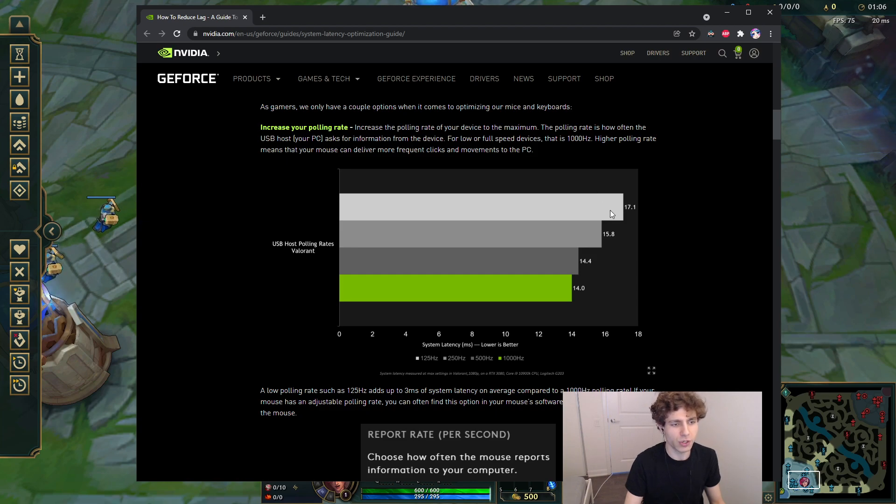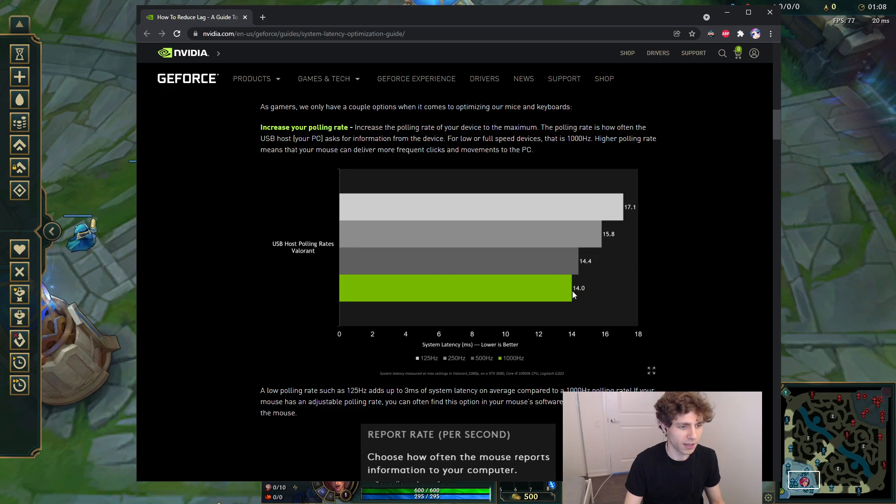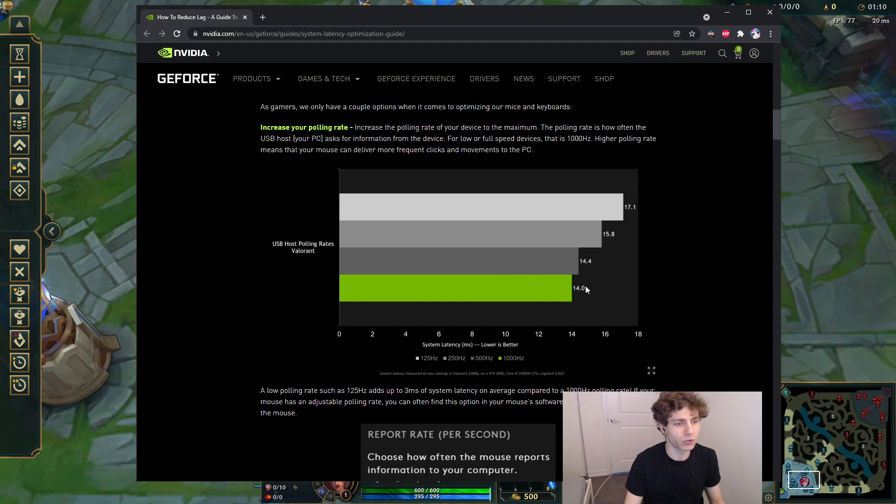But for me, this bug is so frustrating. It happens so much when I'm playing that I think it's worth it to lower it to 125Hz just to avoid it.